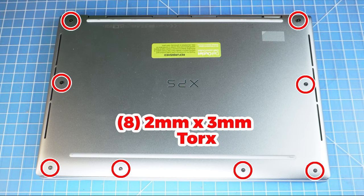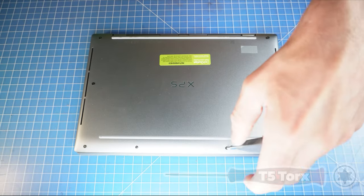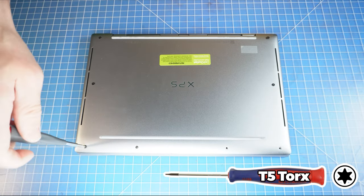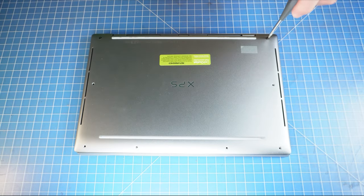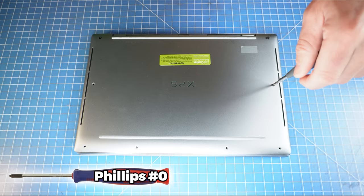Okay, first unscrew the bottom base cover. Note that these are the only screws that will require the Torx number 5 screwdriver. All other screws will need the Phillips number 0.